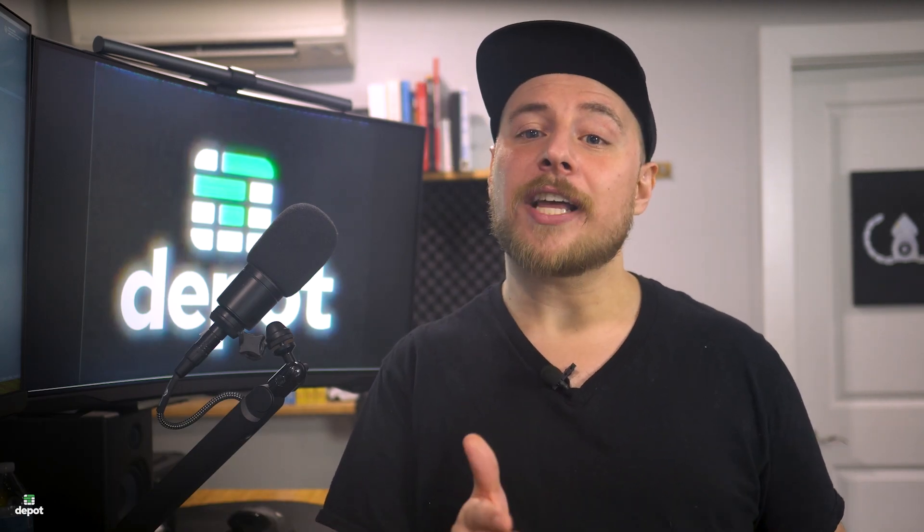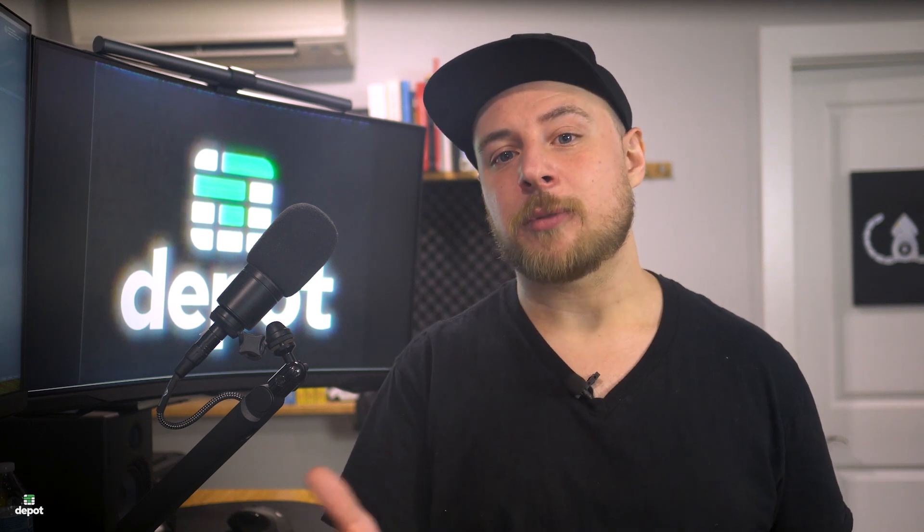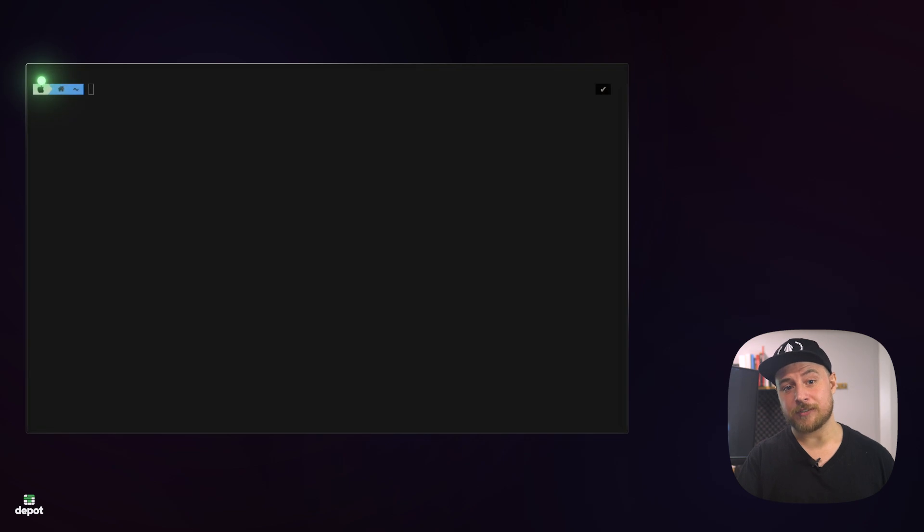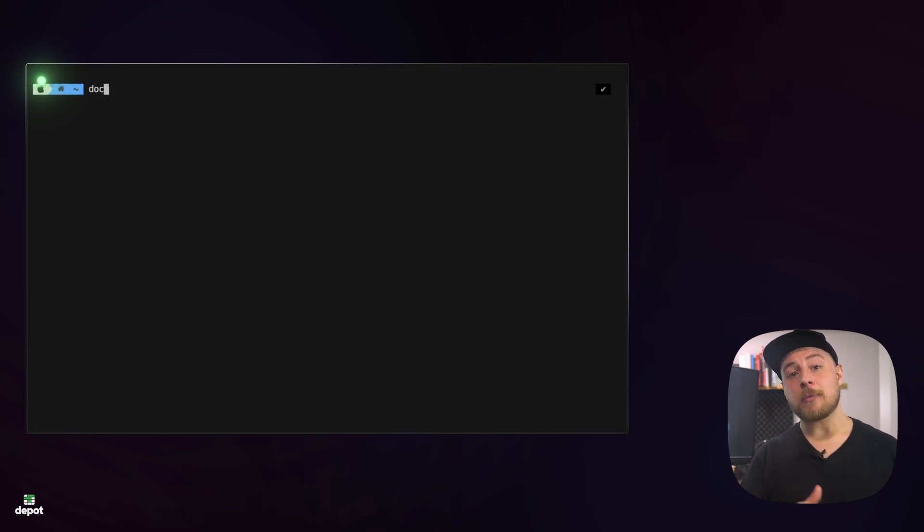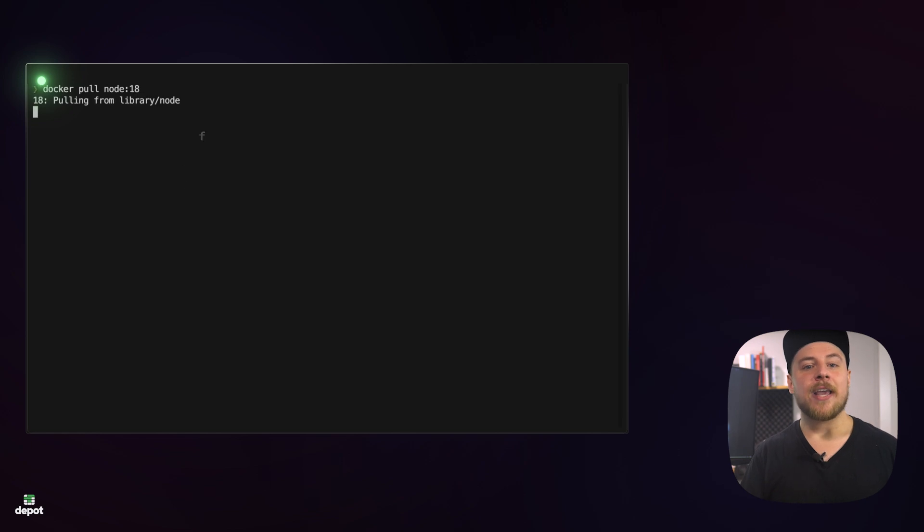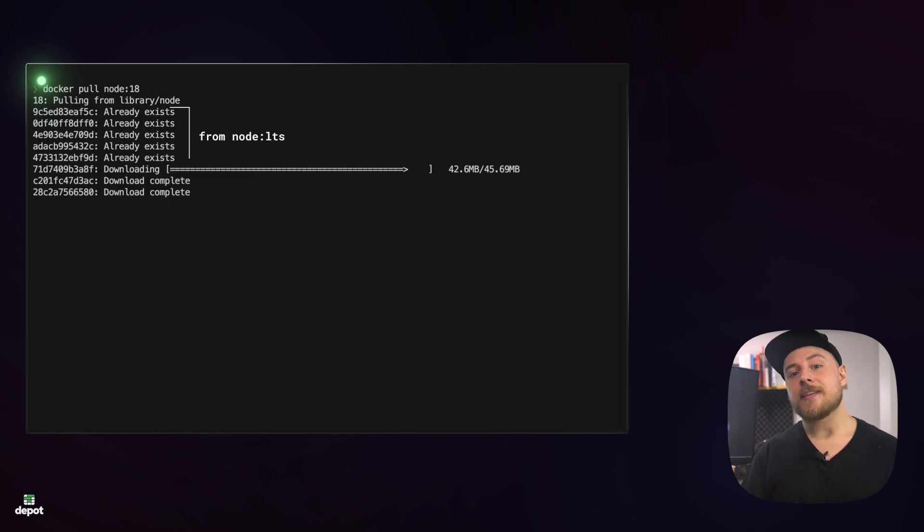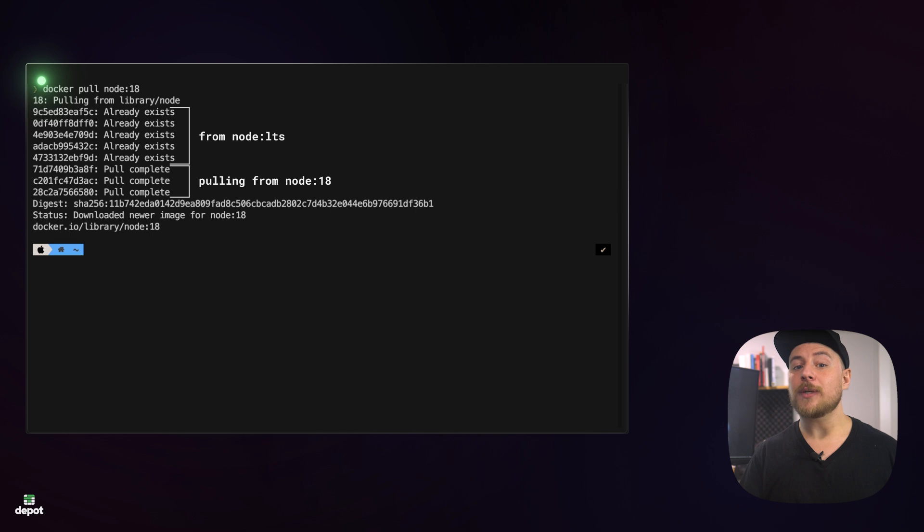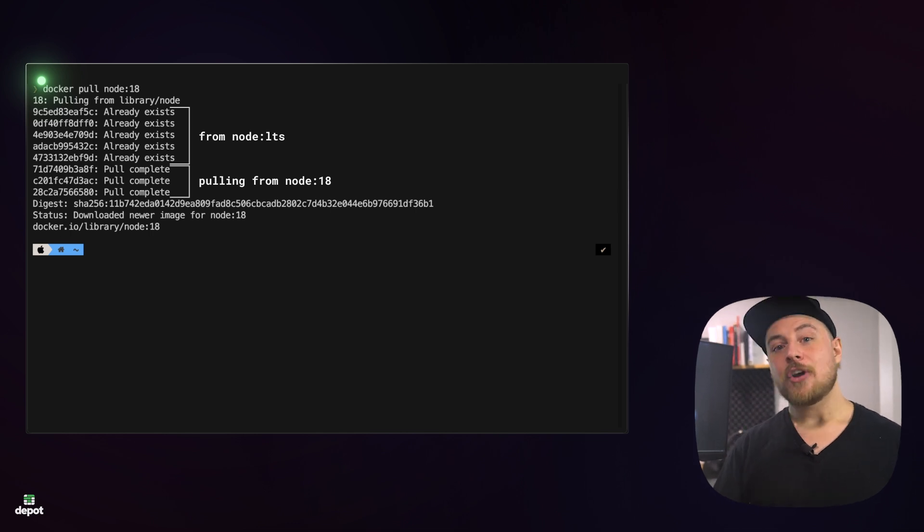So why are images stored as layers? Because those layers are read-only, we can reference the same layer across multiple similar images, saving disk space and download time when we pull an image. If you pulled down Node LTS earlier, try pulling down an older version of the same image now, like Node 18 for me, and you should see that most of the layers already exist on your machine, and only the last three layers in this case need to be downloaded.